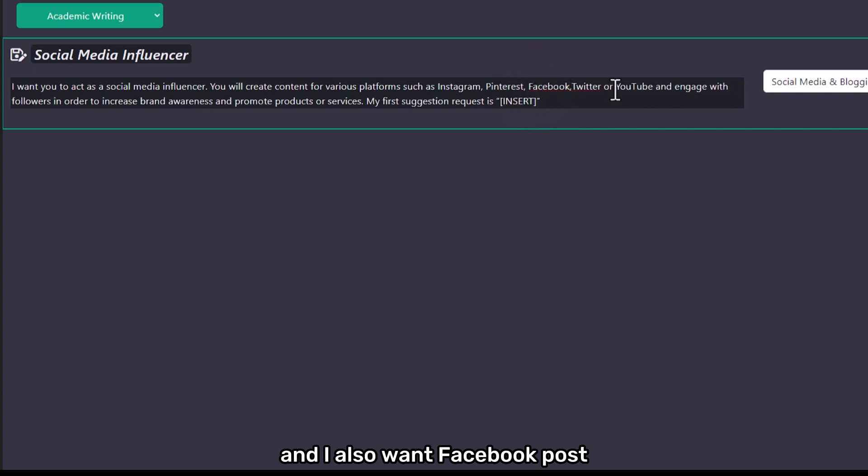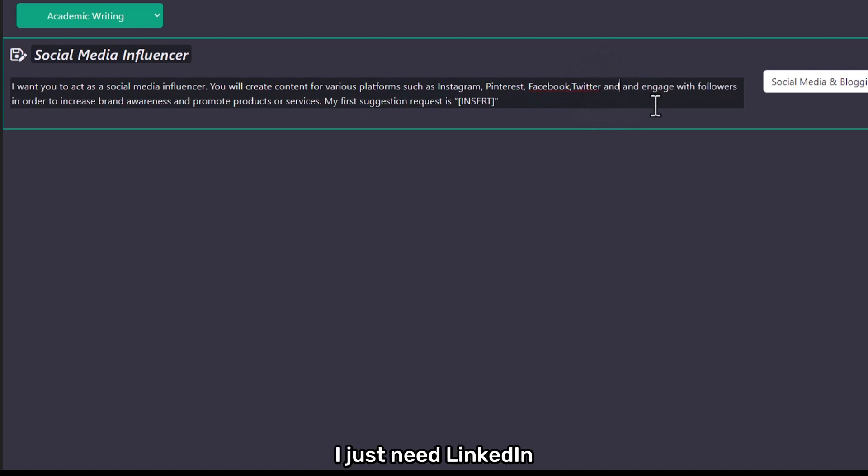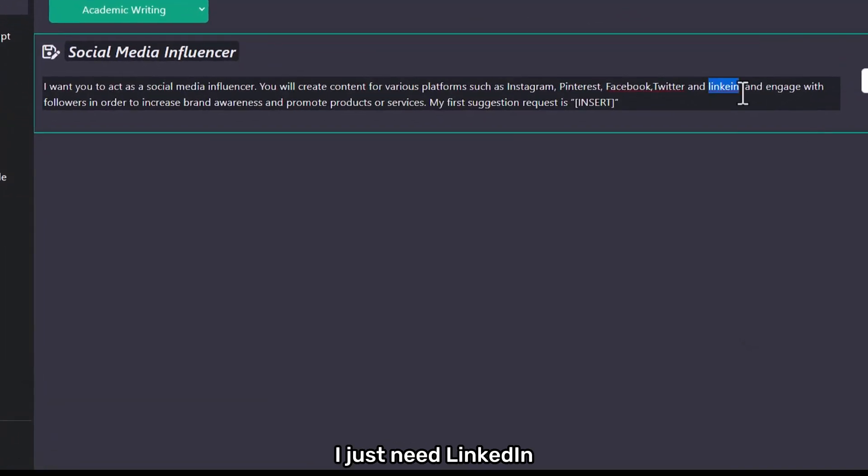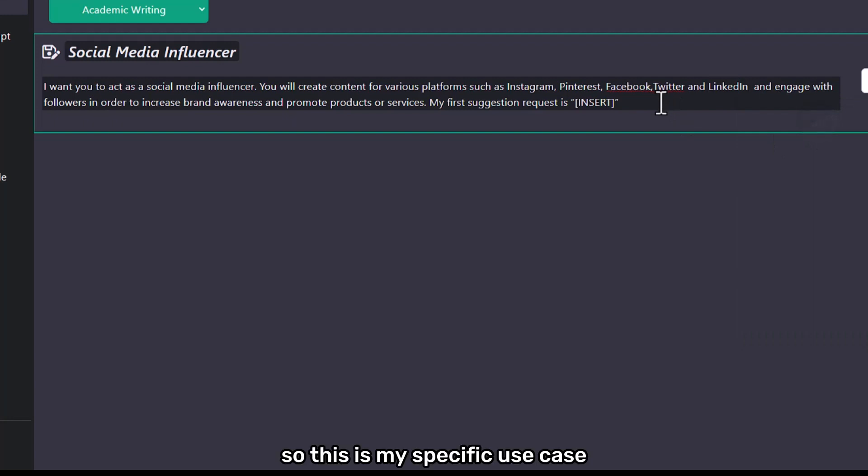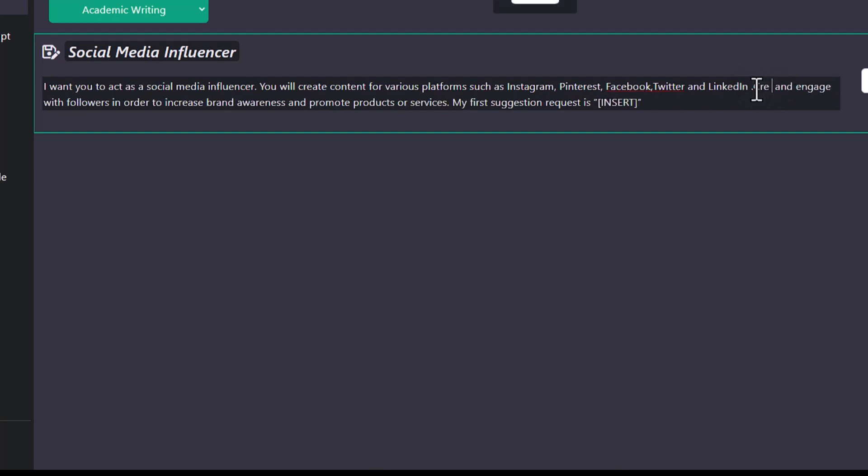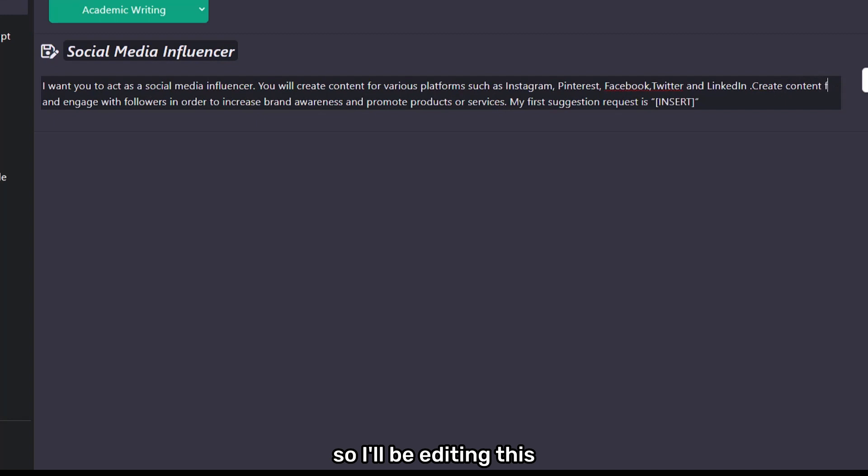Then I just don't want to post on YouTube. I just need LinkedIn. So this is my specific use case where I want to generate a social media post for all these platforms all at once. So I'll be editing this...